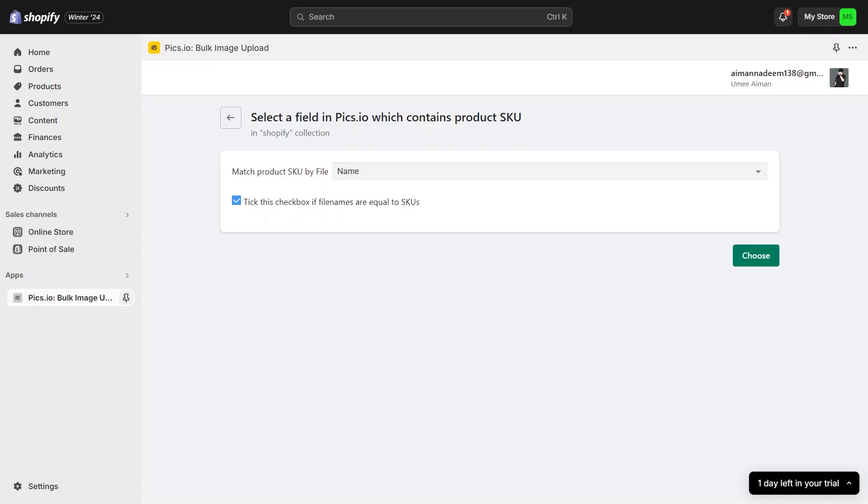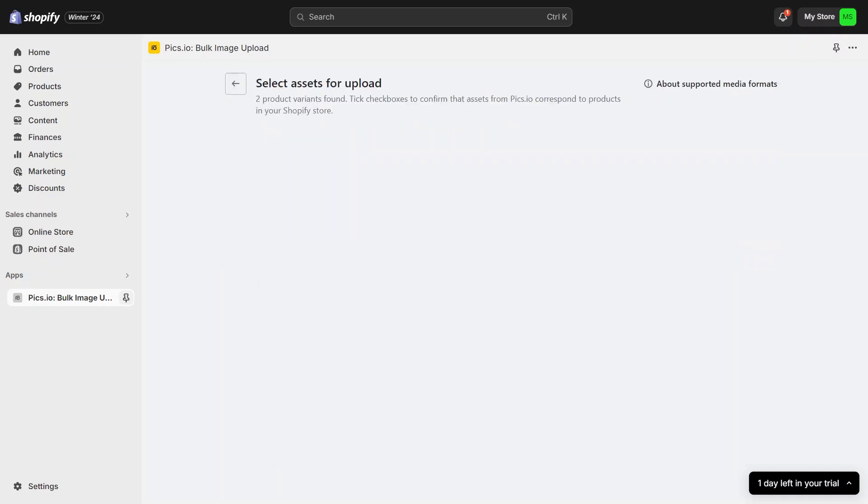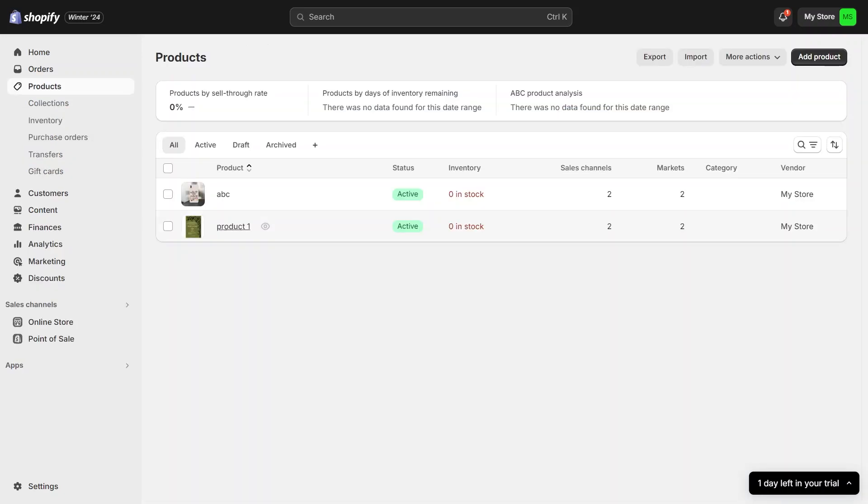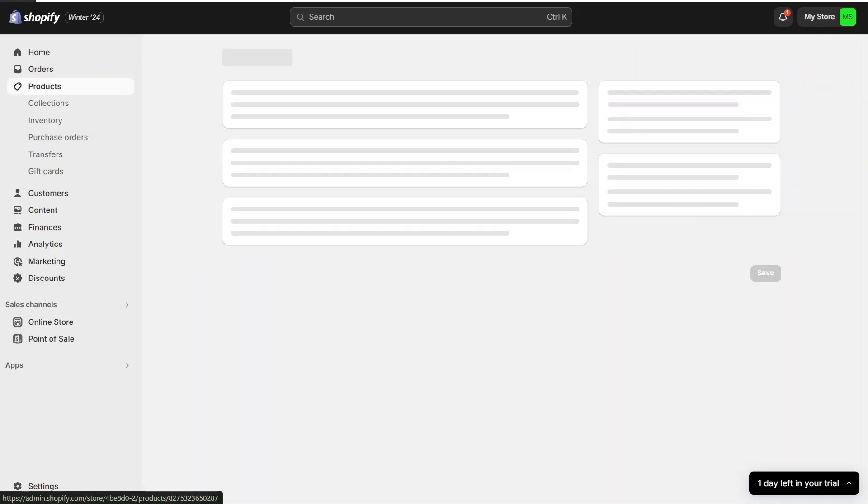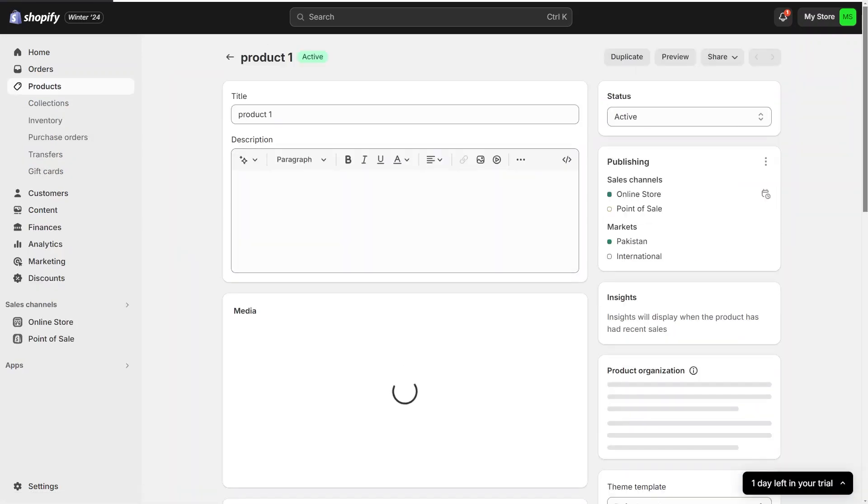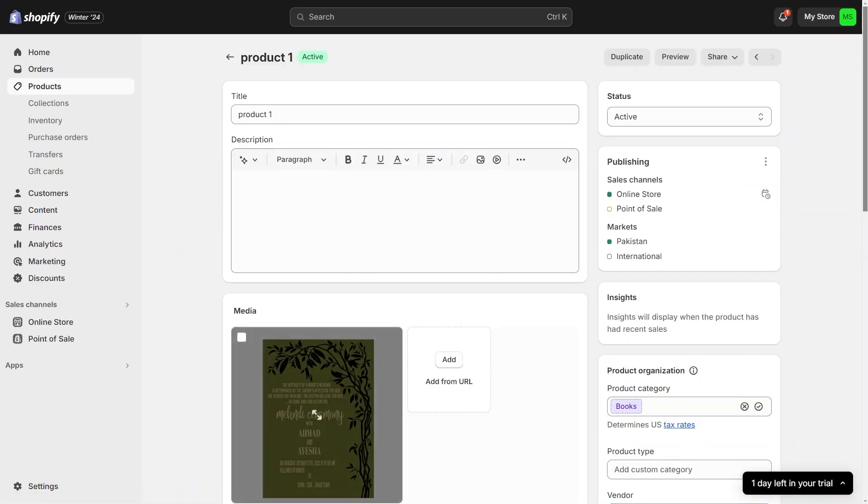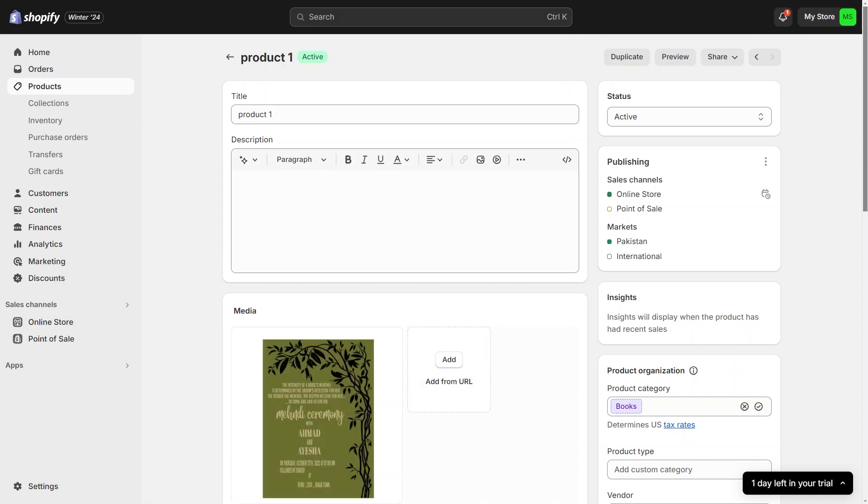Once you have chosen your matching method, click choose and the product photos you uploaded will appear. Now you will see how many assets have been successfully matched to your products. Just select them and click upload selected assets to products. This will start the process of uploading each photo to its corresponding product. After the upload is complete, you can check your product pages to see that each product now has its associated images.